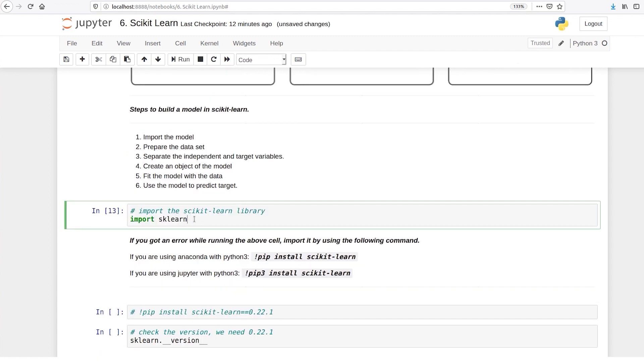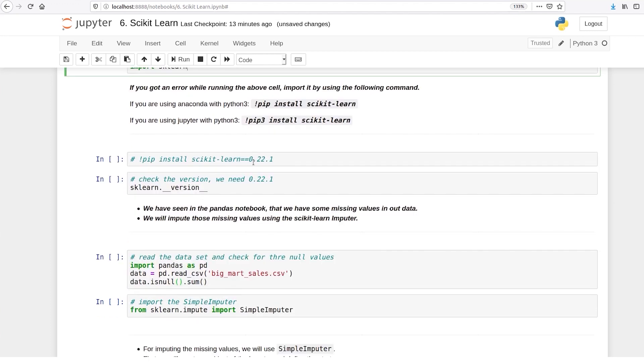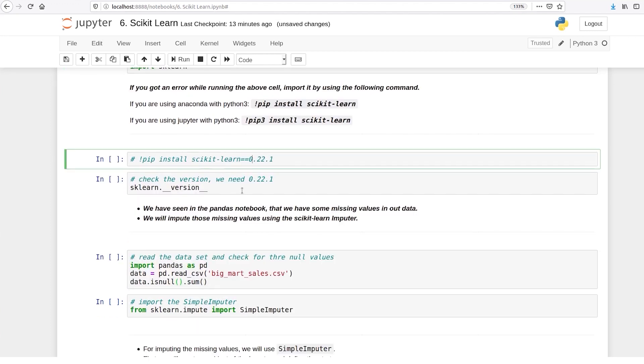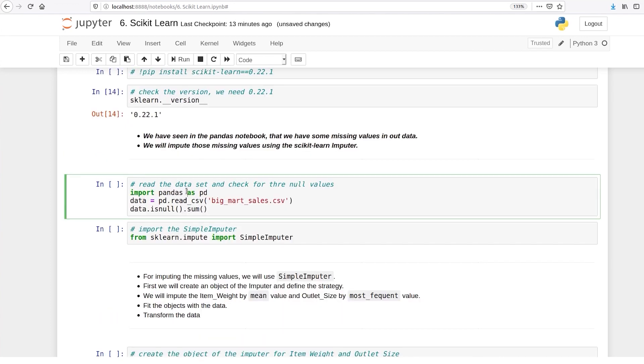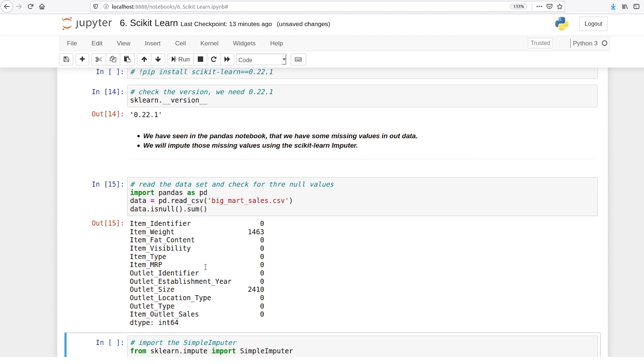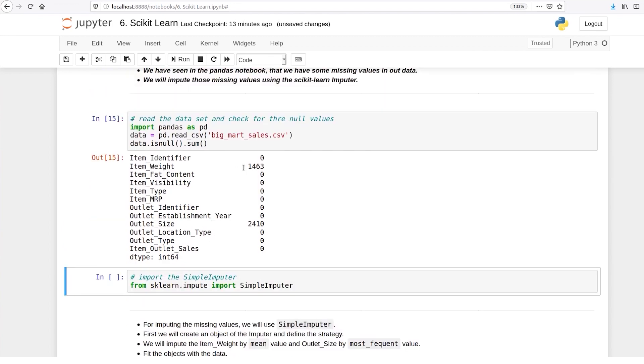I have imported scikit-learn and it's already present when you install Anaconda, so we are not getting any error. In case you get any error with the version, you can just run this piece of code. In this course we need the version 22.1. So the first thing that we do is we just import a dataset.